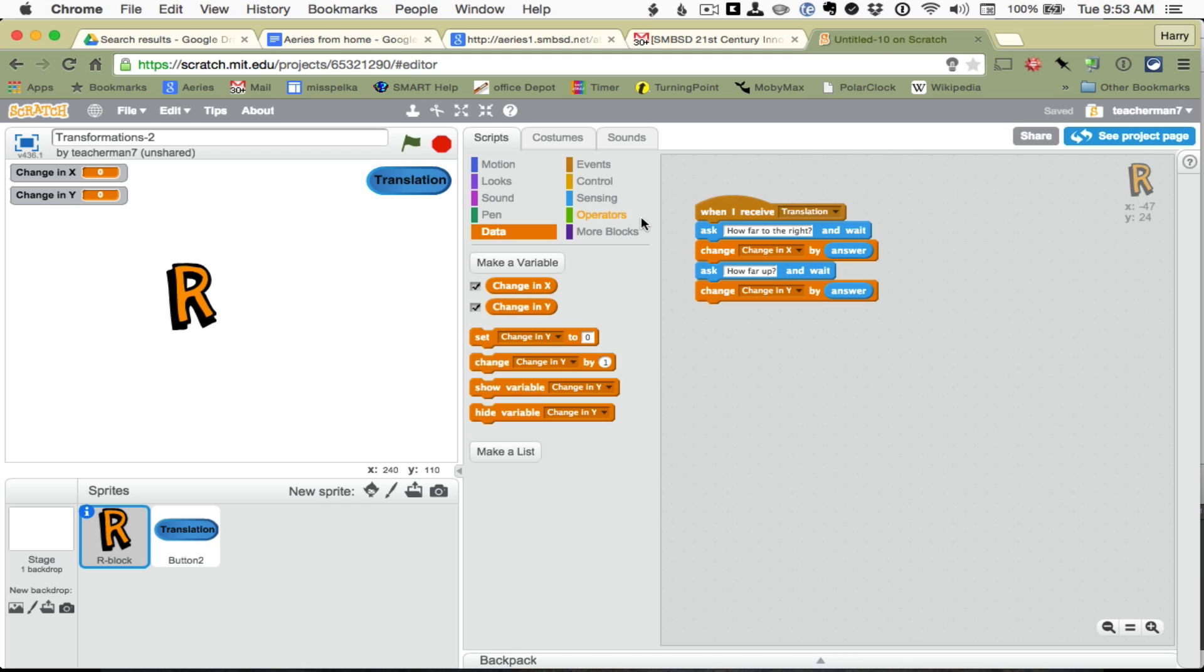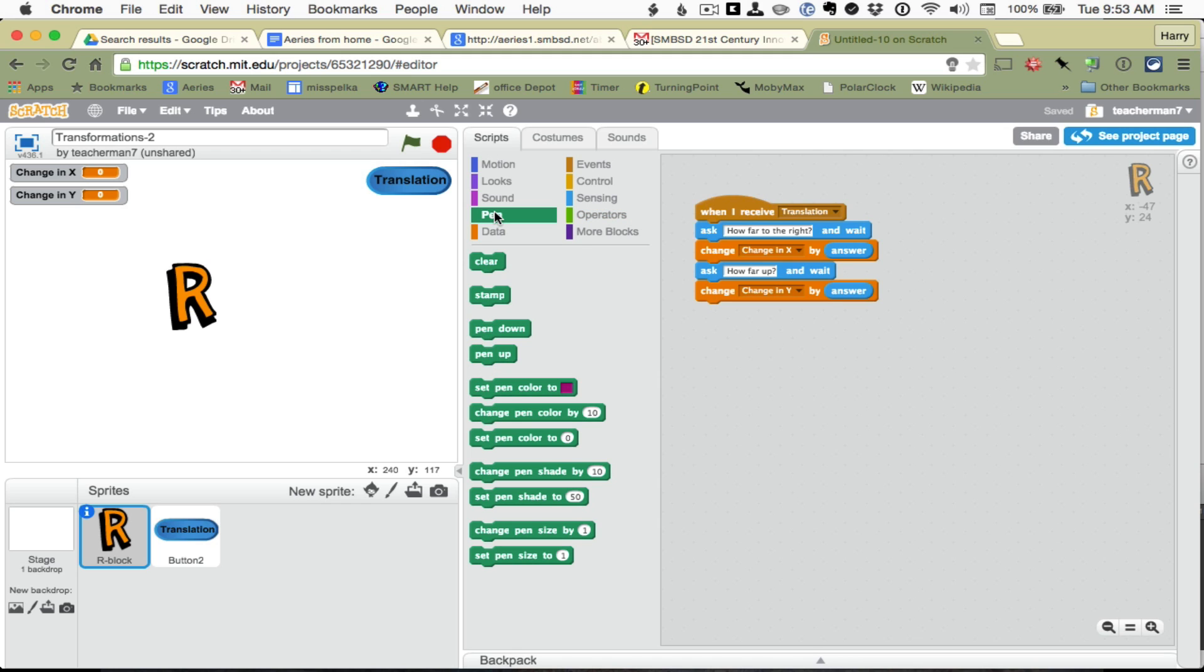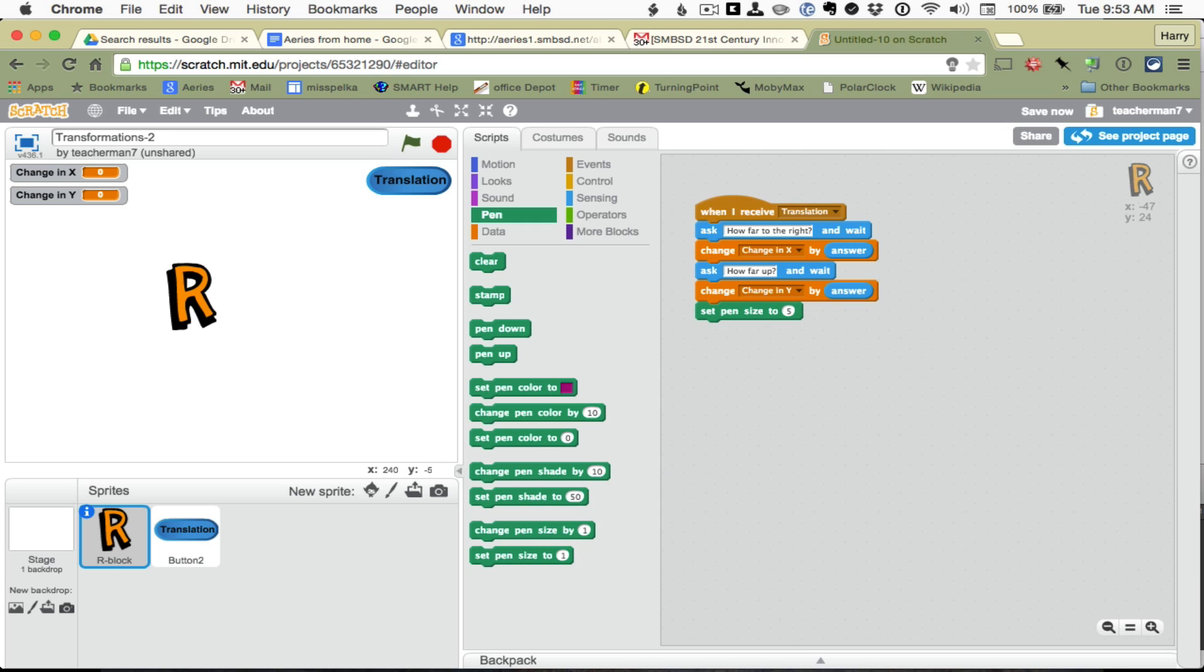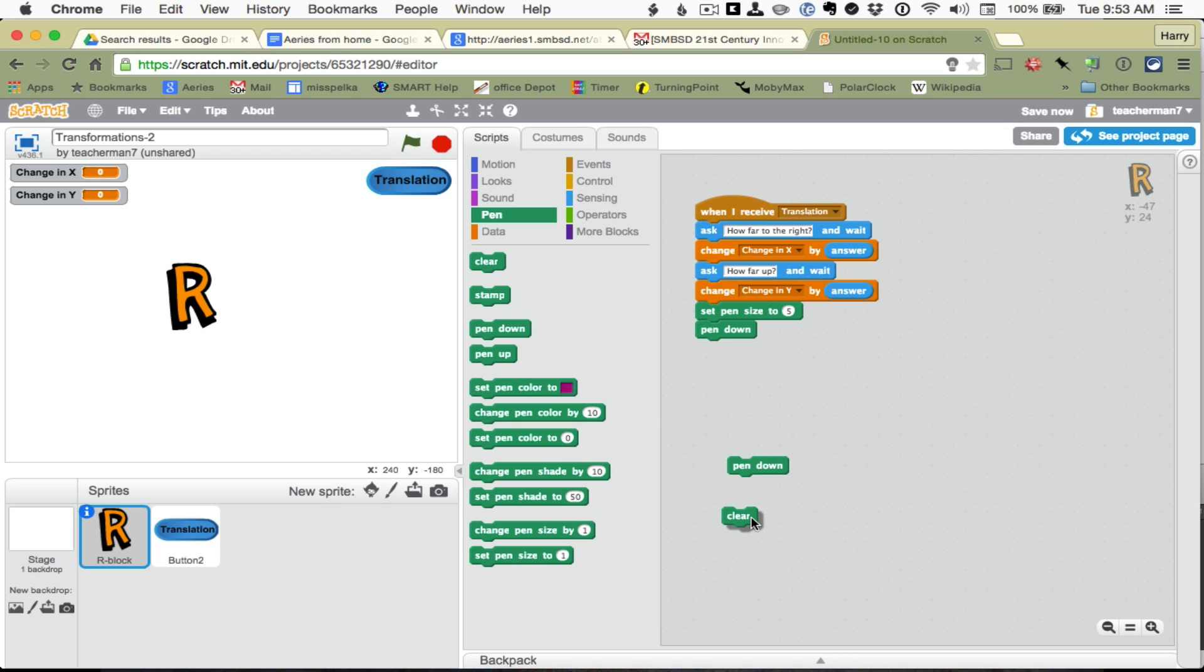Okay, now I am going to get a pen tool, some things we want to do with the pen. And then we are going to set the pen size to about 5, we are going to put the pen down. Later we are going to lift the pen up, and we are going to clear the pen.